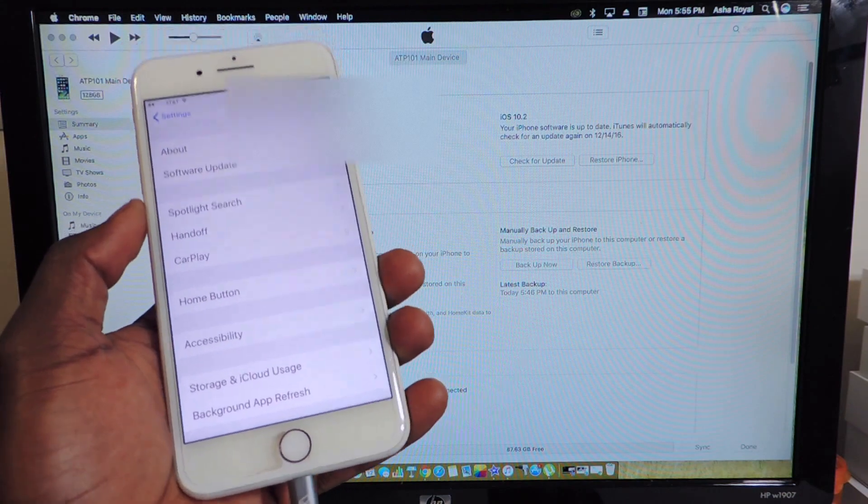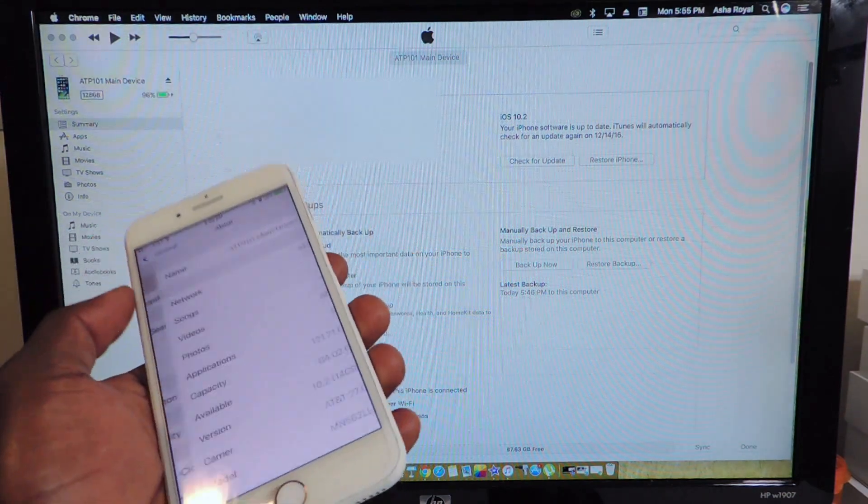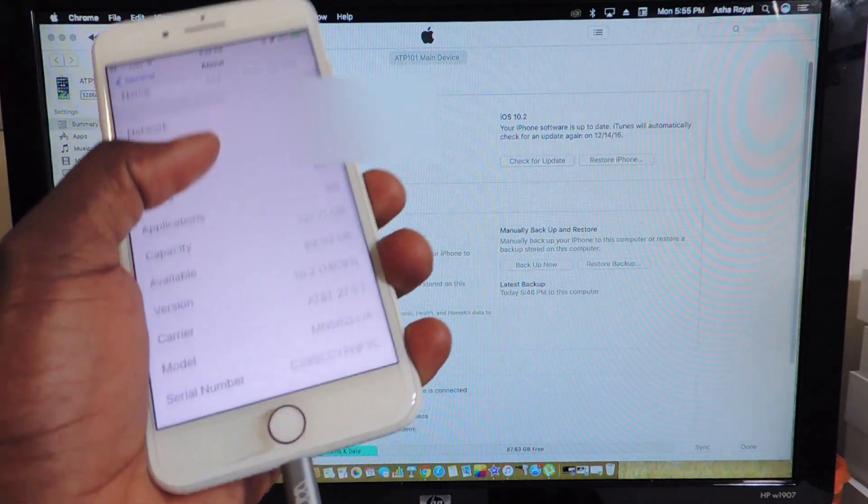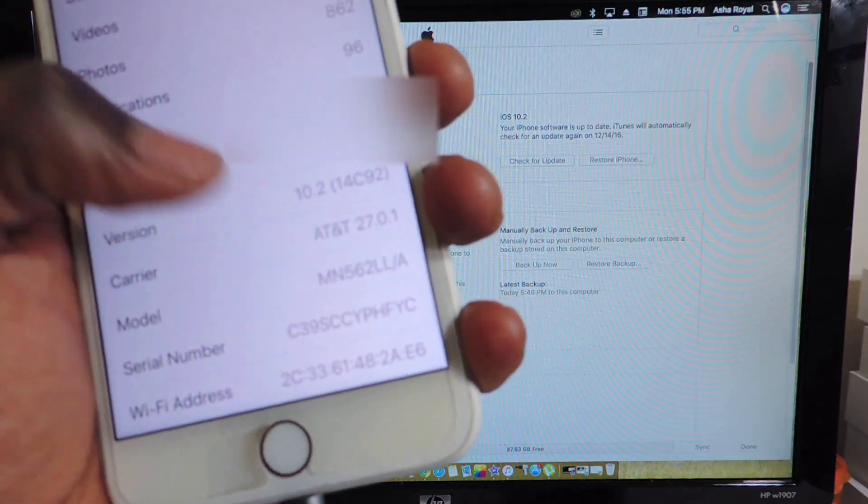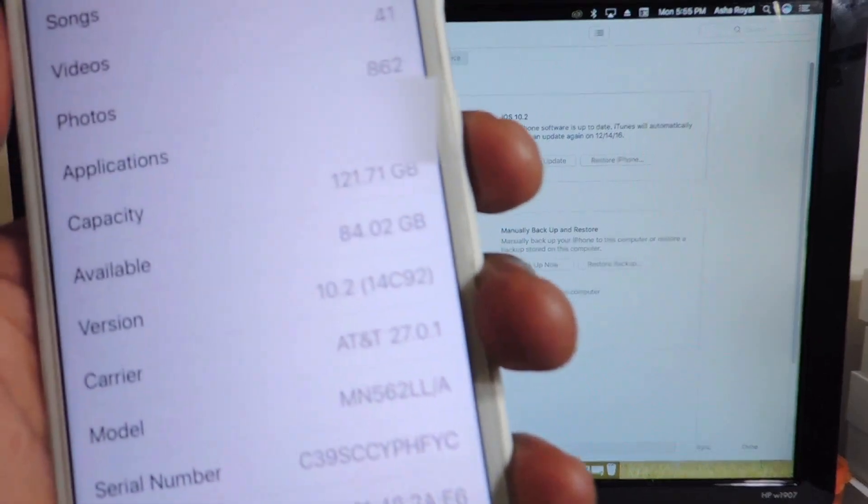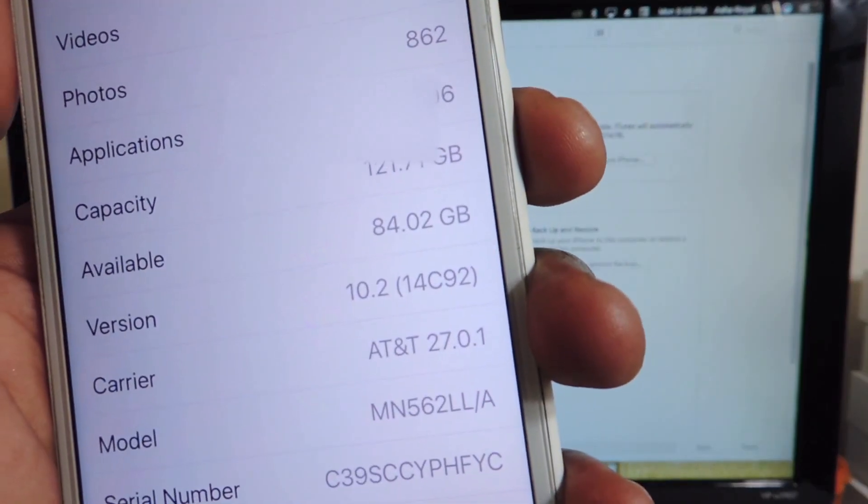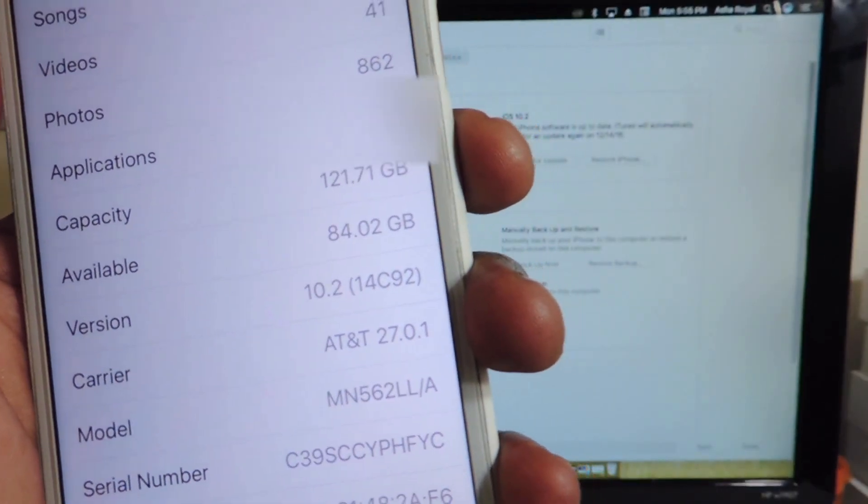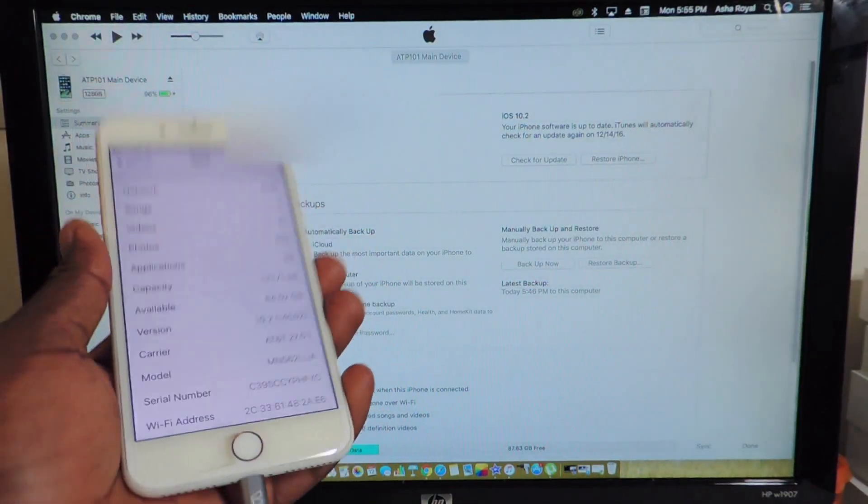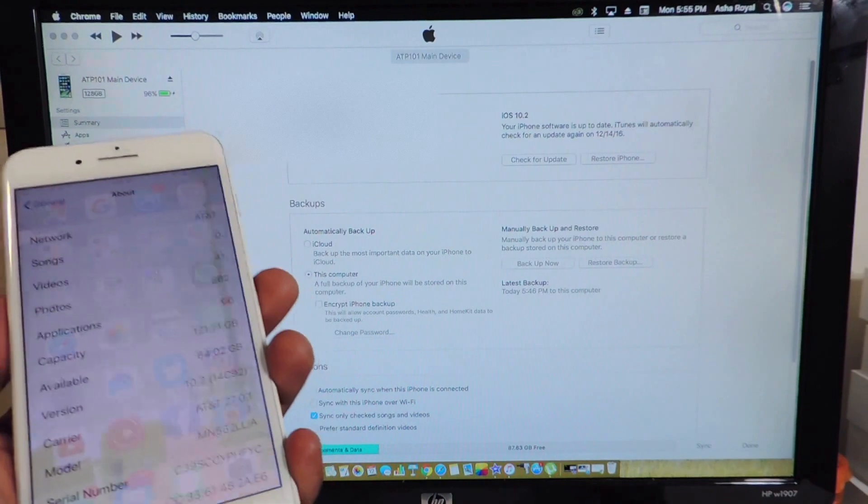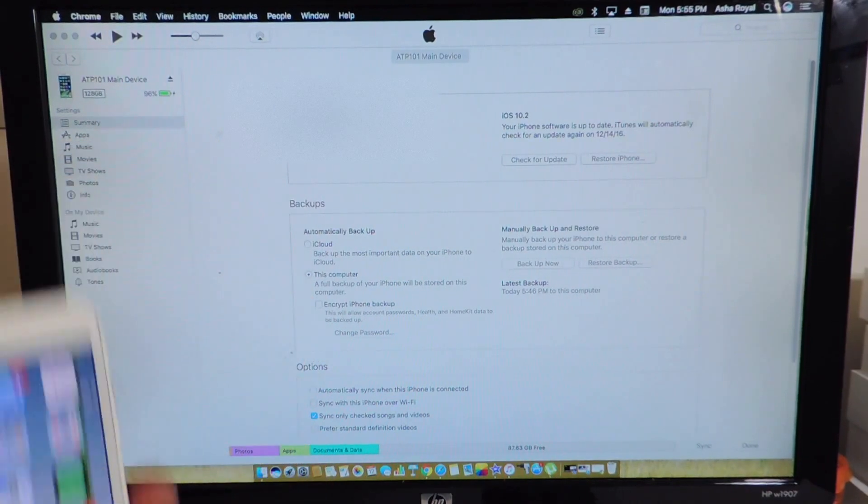So let's go to settings, general, about and as you can see right there I'm on 10.2. So I'm going to show you guys how to downgrade back to 10.1.1.